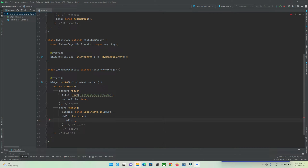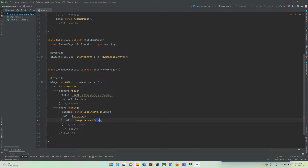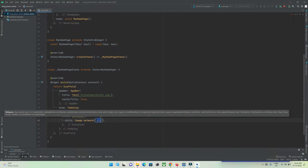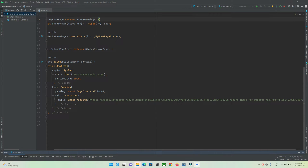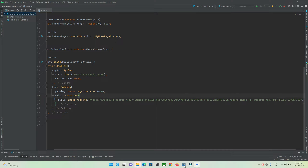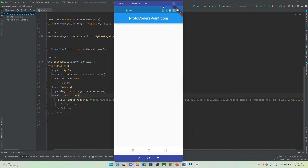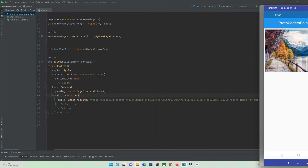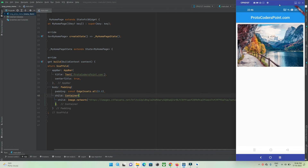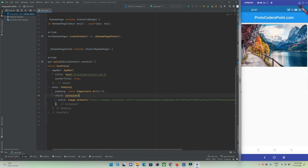The child widget will be Image.network, and here I need to pass the URL of an image. I've copied an image URL from Google Images and placed it here. Let me run the project — you can see the image is now shown on the device.